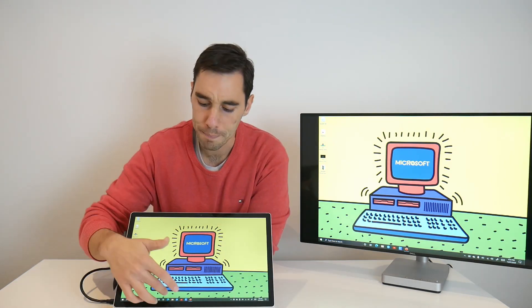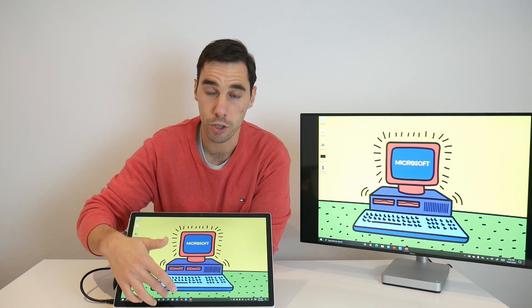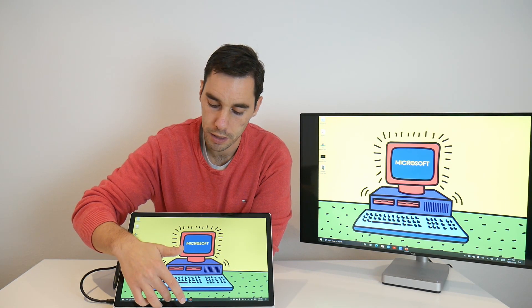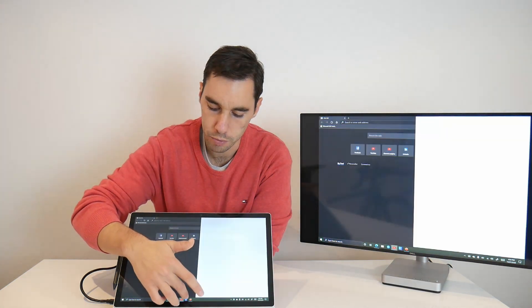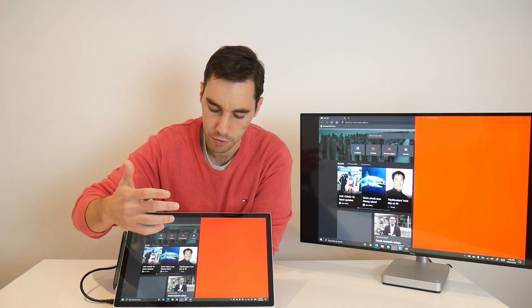What if you had multiple programs open? So now I'm going to open the internet, YouTube, and Canva.